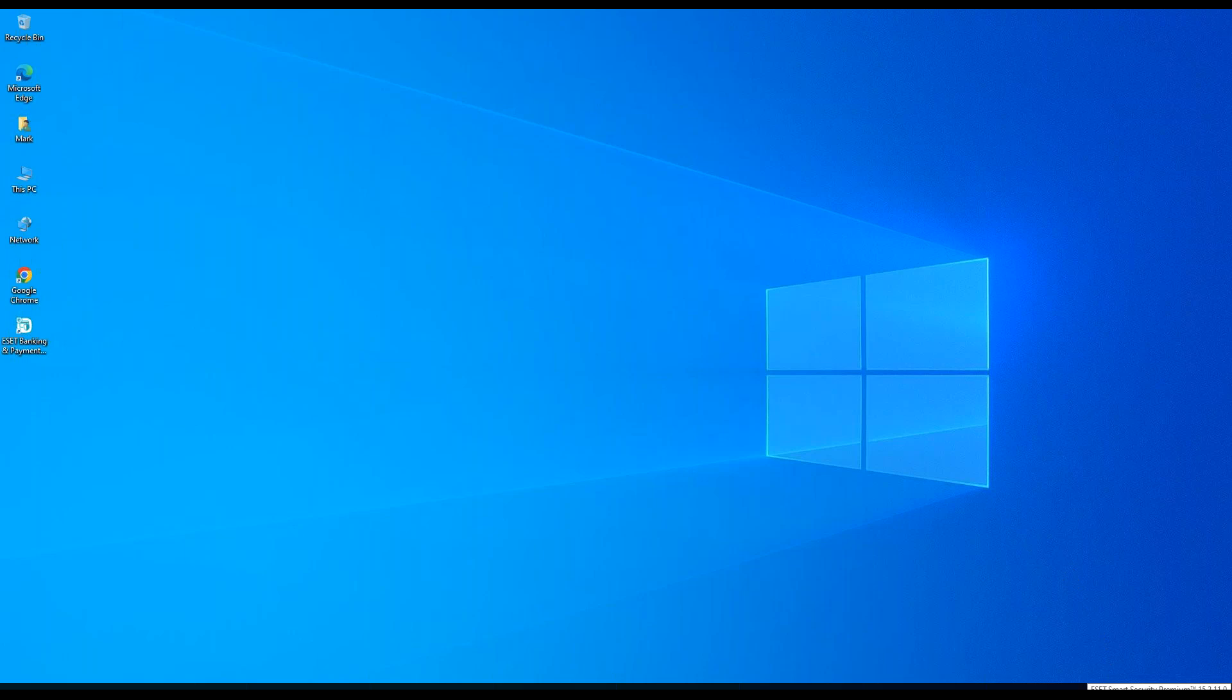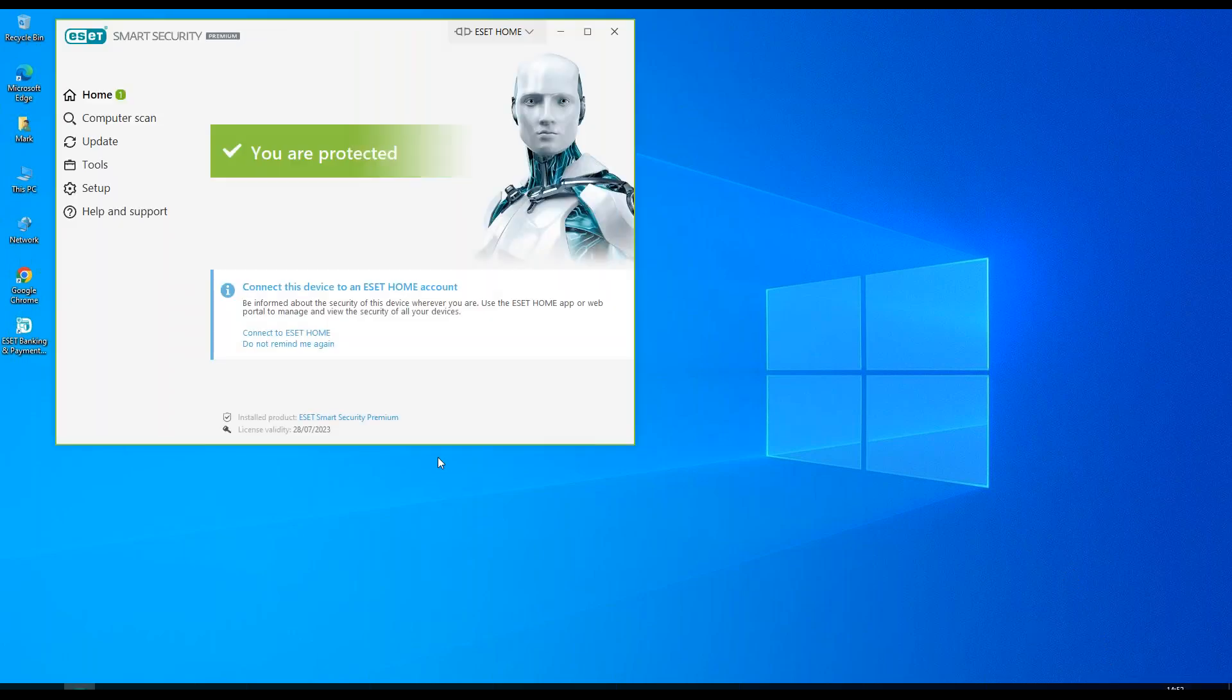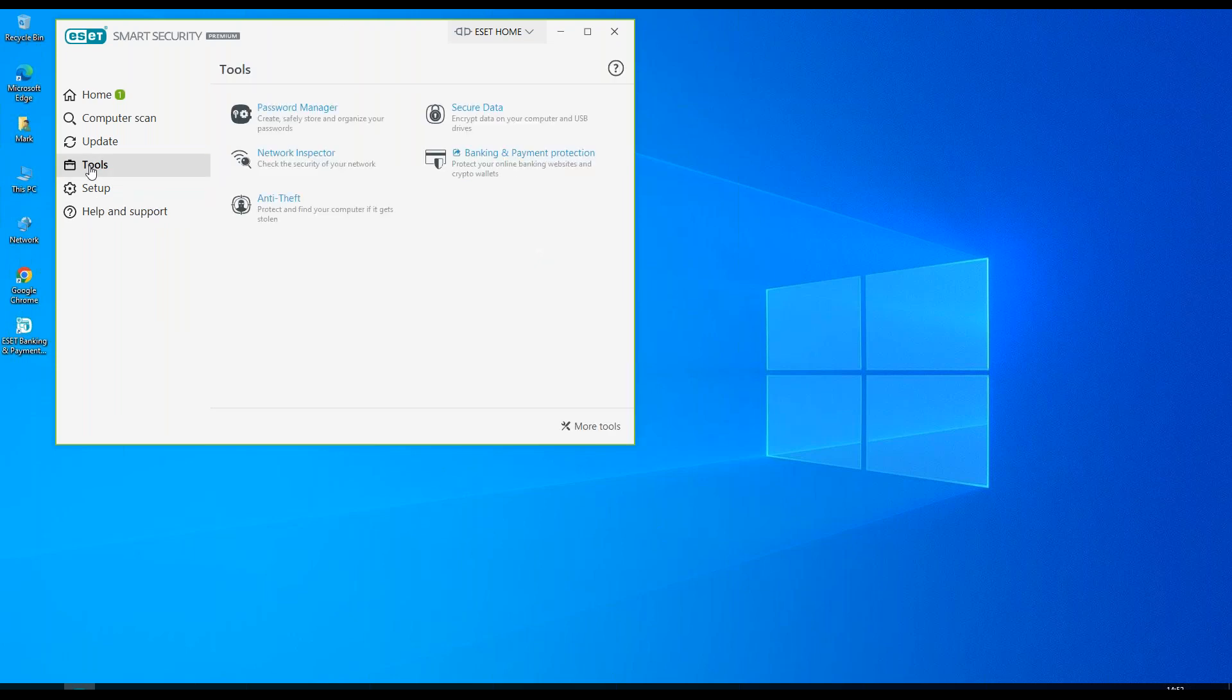I'm going to double click the icon in the bottom right hand corner which will open our application. Then choose tools and secure data.